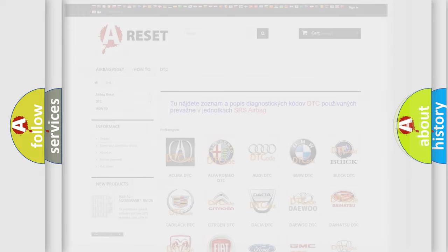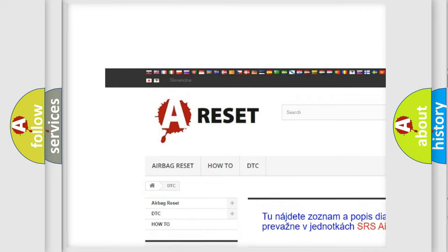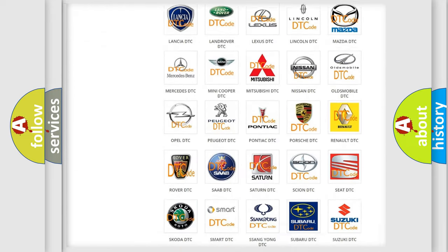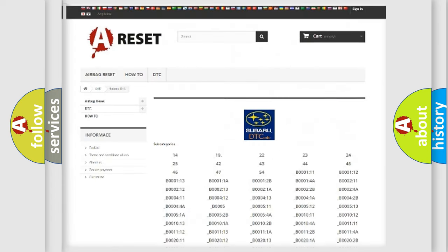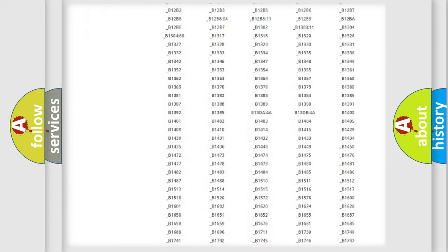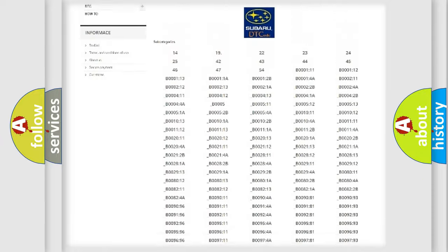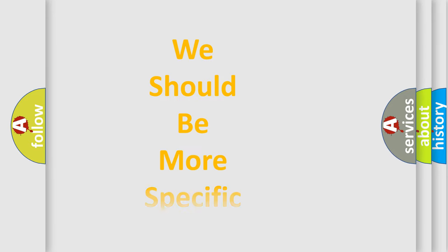Our website airbagreset.sk produces useful videos for you. You do not have to go through the OBD2 protocol anymore to know how to troubleshoot any car breakdown. You will find all the diagnostic codes that can be diagnosed in a Subaru and many other useful things. The following demonstration will help you look into the world of software for car control units.